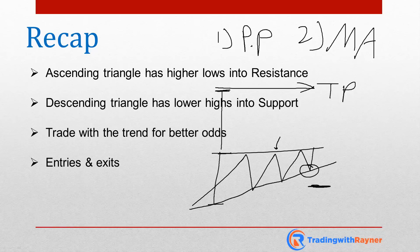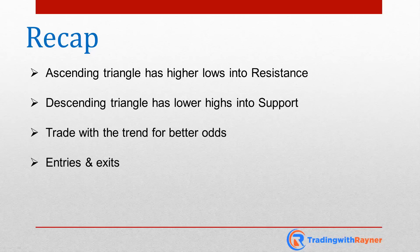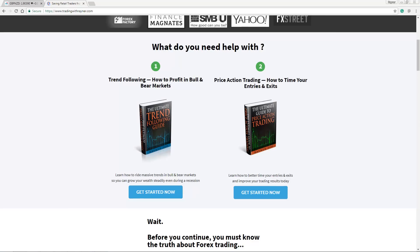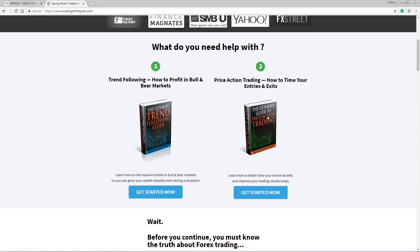With that said, if you've enjoyed this video, I recommend going to my website tradingwithreiner.com — I'll put the link below — and scroll down to download two free trading guides: the Ultimate Guide to Trend Following and the Ultimate Guide to Price Action Trading. The Price Action Guide will help you better time your entries and exits and read what the market is telling you. The Trend Following Guide will teach you how to ride massive trends in uptrends, downtrends, and even during recessions. I'll send them to your email.